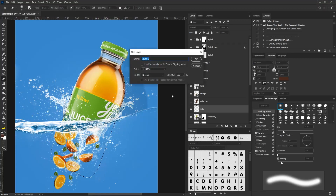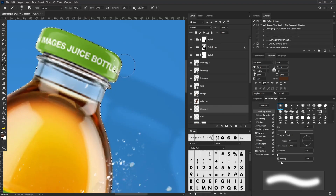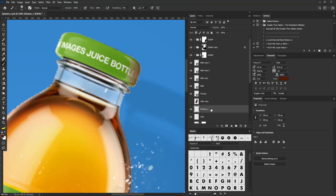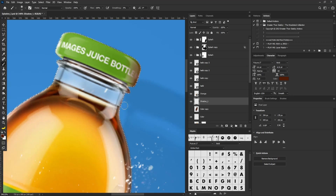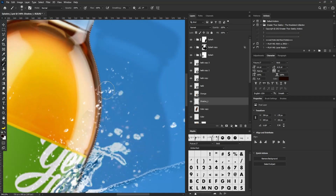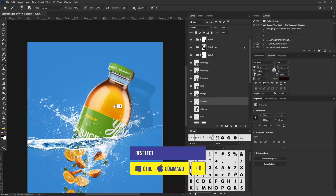I'll hold Ctrl and click on the bottle layer thumbnail again, create a new layer, and call it 'Shadow 1'. I'll select the brush tool and zoom in to the sides of the bottle. There's not much light coming from this side so I'll apply the brush here, moving the layer above and painting. I'll make the color a bit darker and apply it along the sides. Then I'll hit Ctrl+D to deselect the marquee.